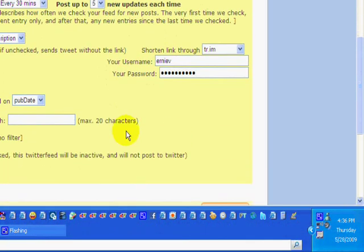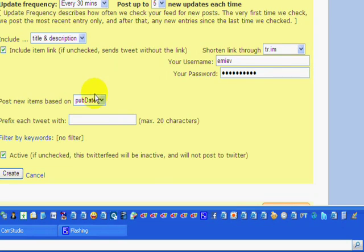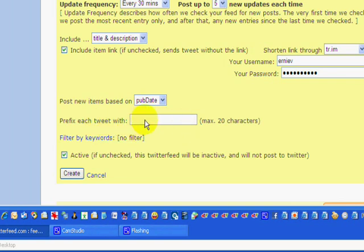Okay, there's mine. And we're going to come down here to publish date. That's the default. We're going to leave it there all the time. Prefix each tweet with 20 characters. If you want to prefix your tweets with something, you can do it there.